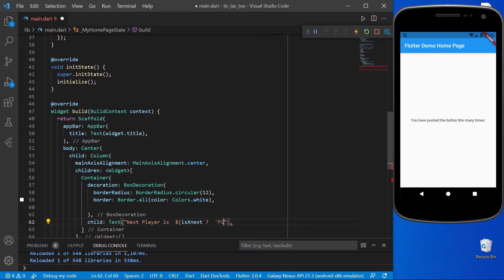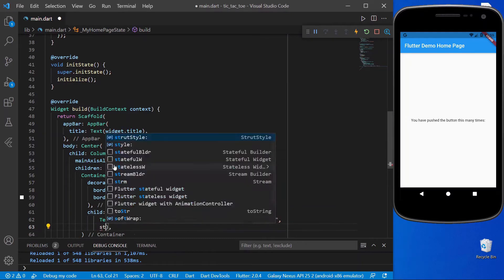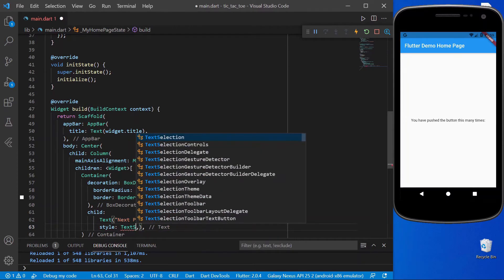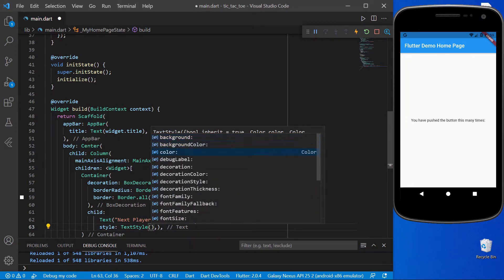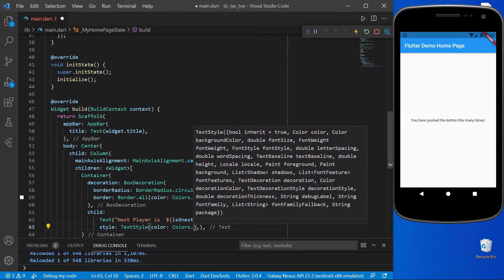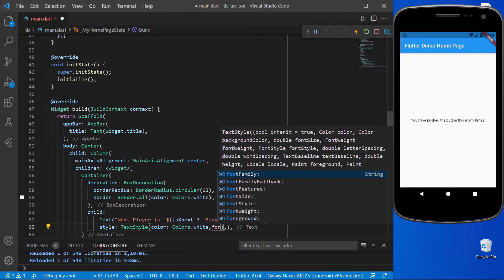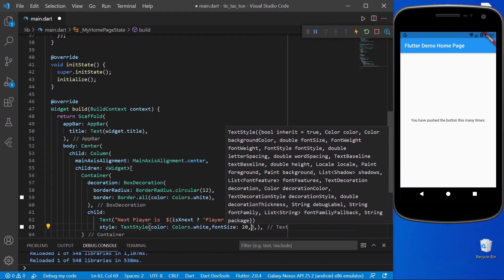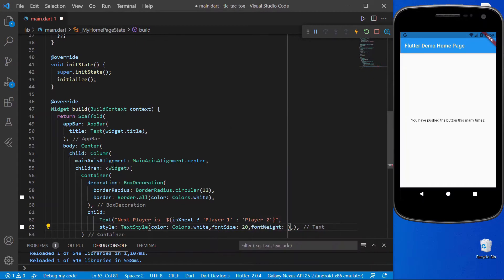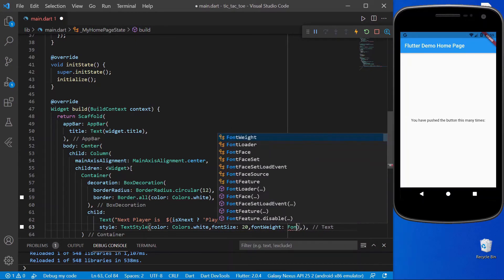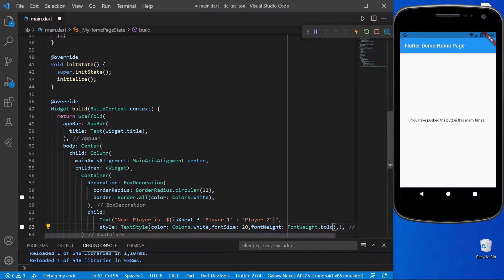We style the text with a TextStyle: color white, font size 20, and font weight bold.